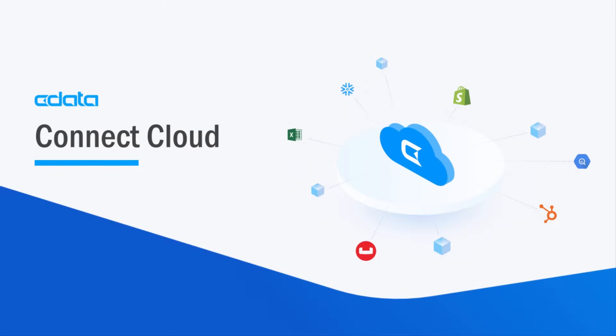CData Connect Cloud provides data connectivity as a service. Access your data where you want, no matter where it comes from, and without installing any software or writing any code.